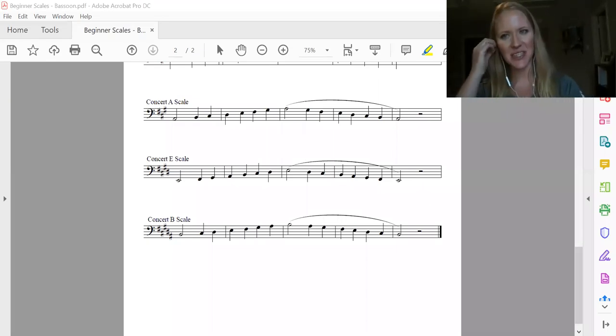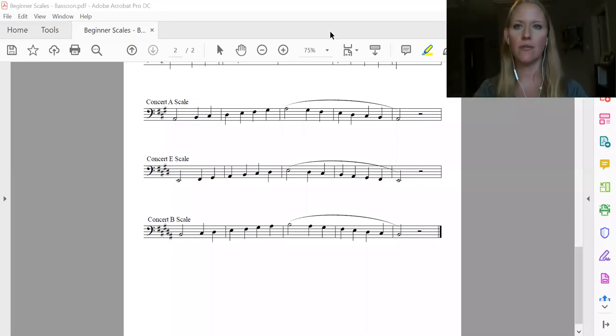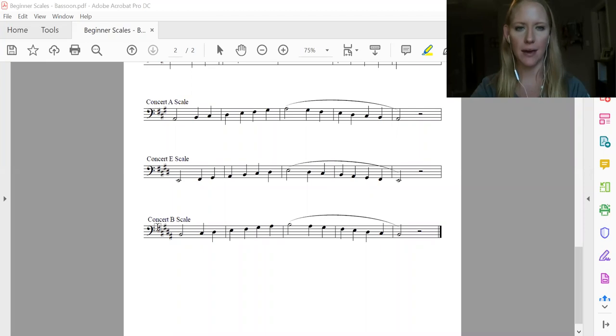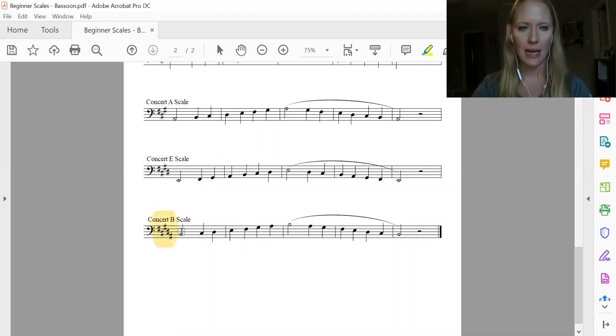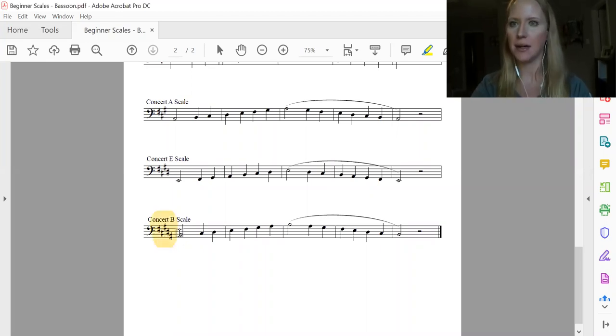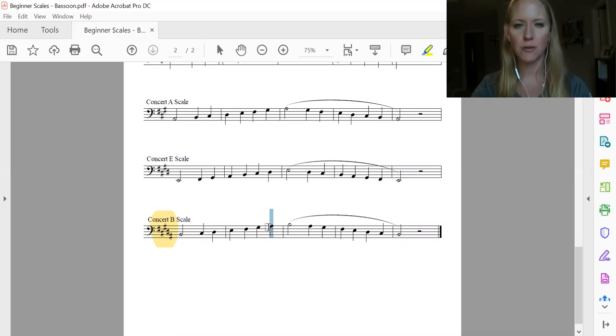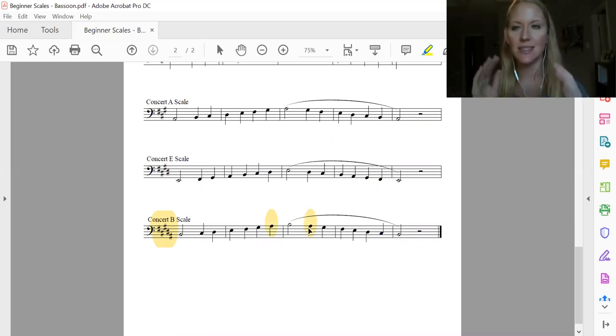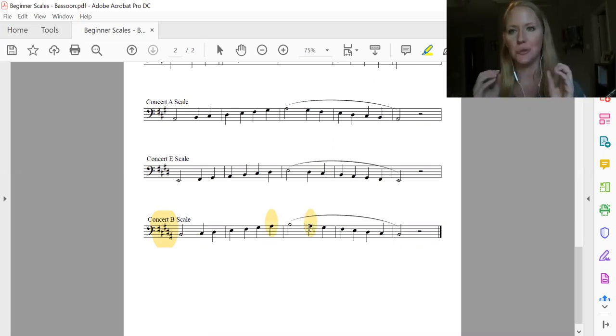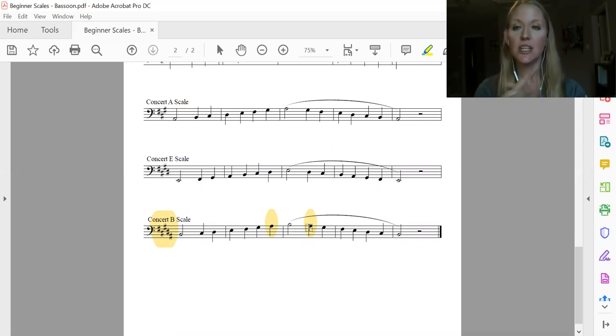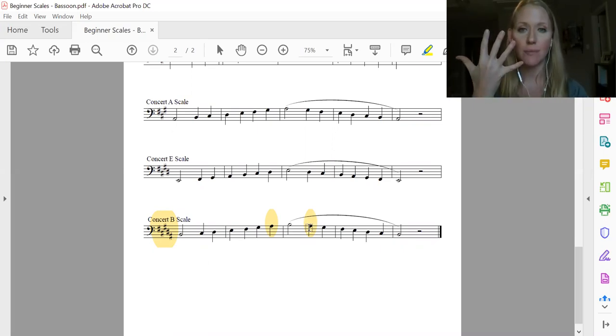Hey y'all, it's Ms. Hensdell, and we have arrived at the last scale. So our concert B scale, and basically I'm just going to highlight our super critical note, because everything else is a natural or is a sharp, so it's pretty tricky. So we have five sharps in this key.